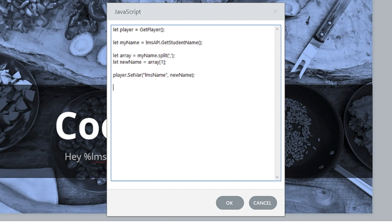You could also do a similar thing to grab the student's ID. Say let studentID = LMSAPI.GetStudentID() — that is a SCORM call to get the student ID. Then you can grab whatever ID they have inside the learning management system and display it, like 'Did you know your ID is this?' The person developing the course won't know exactly what it is, and only the person logged into the LMS will see that value, so it's not breaking any data privacy.